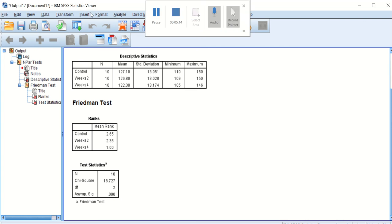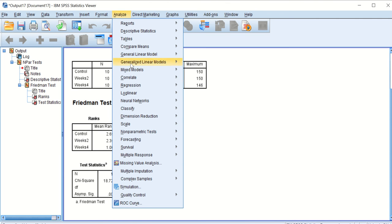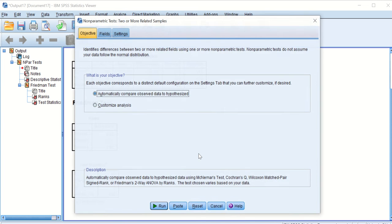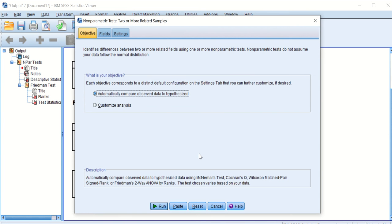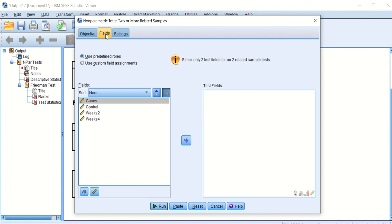So again, we click on Analyze, we scroll down to Non-parametric, and then scroll down again to click on that Related Test, which is called Related Samples. If you double click on that, a window will come up—it's asking you what is your objective. I say click on 'I just want to customize the analysis,' then go and click Choose the Field.